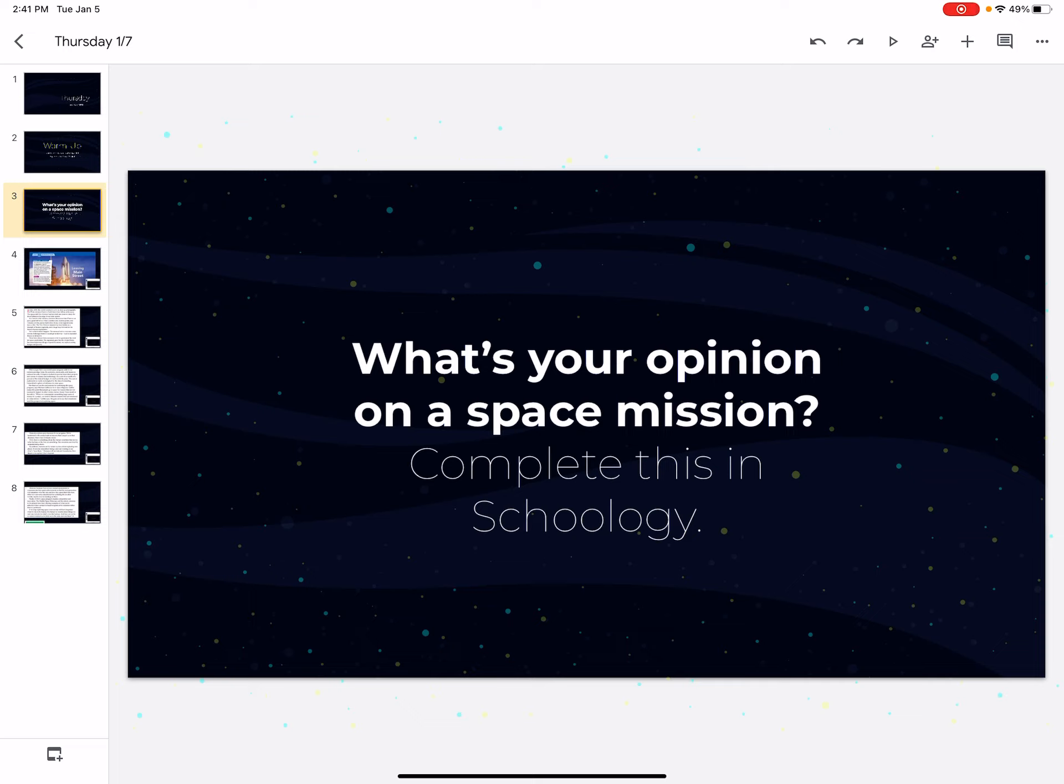Okay? So, you're going to give your opinion on whether or not we need a space mission. Use evidence from the article to answer your questions. And if you have any questions, let us know. We hope you have a great day.